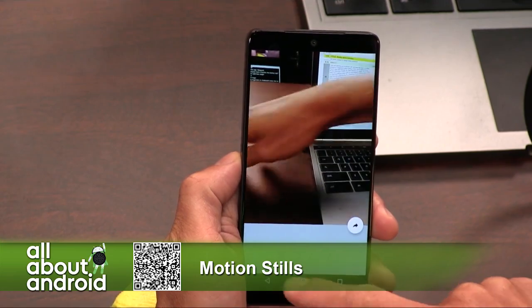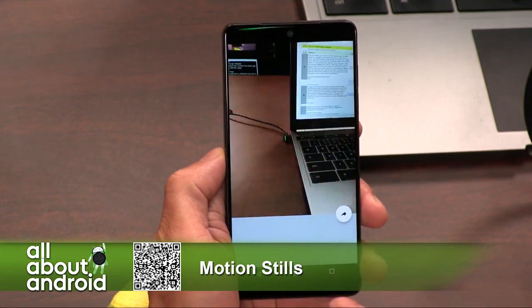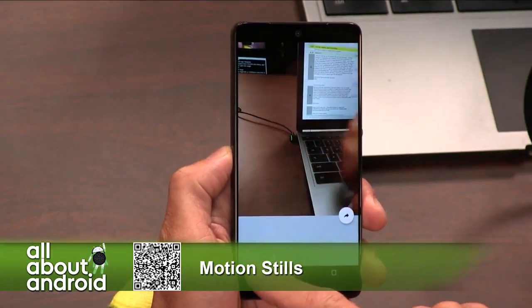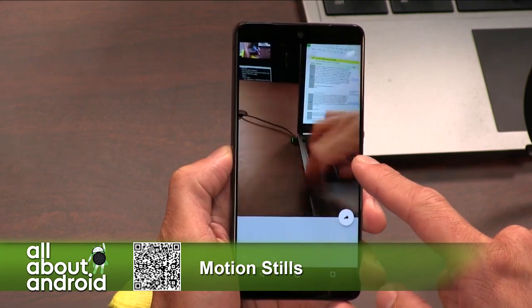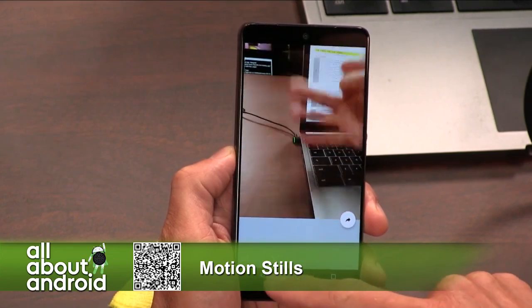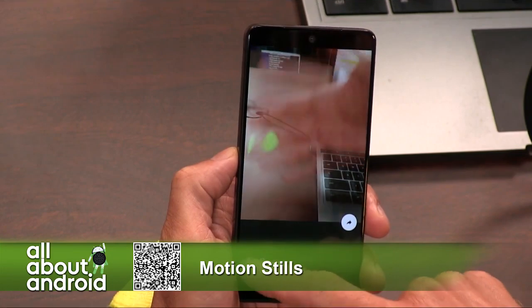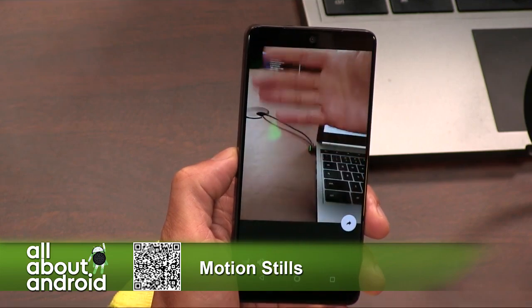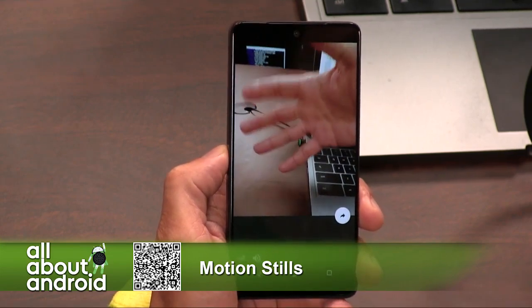Good job on Google Research — Motion Stills is a neat little app. A pretty critical component is the stabilization it uses. You can turn it off and see how shaky it is, then turn it on and it stabilizes — smooth. So if you want to make GIFs of your friends, you can do that easily with Motion Stills. Awesome — Motion Stills.